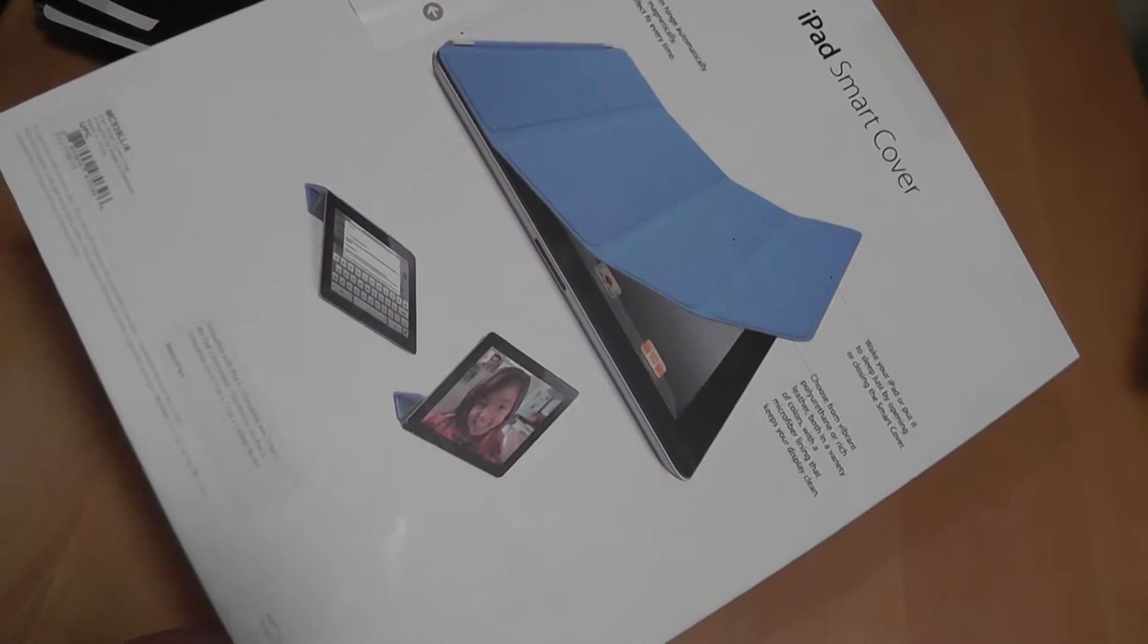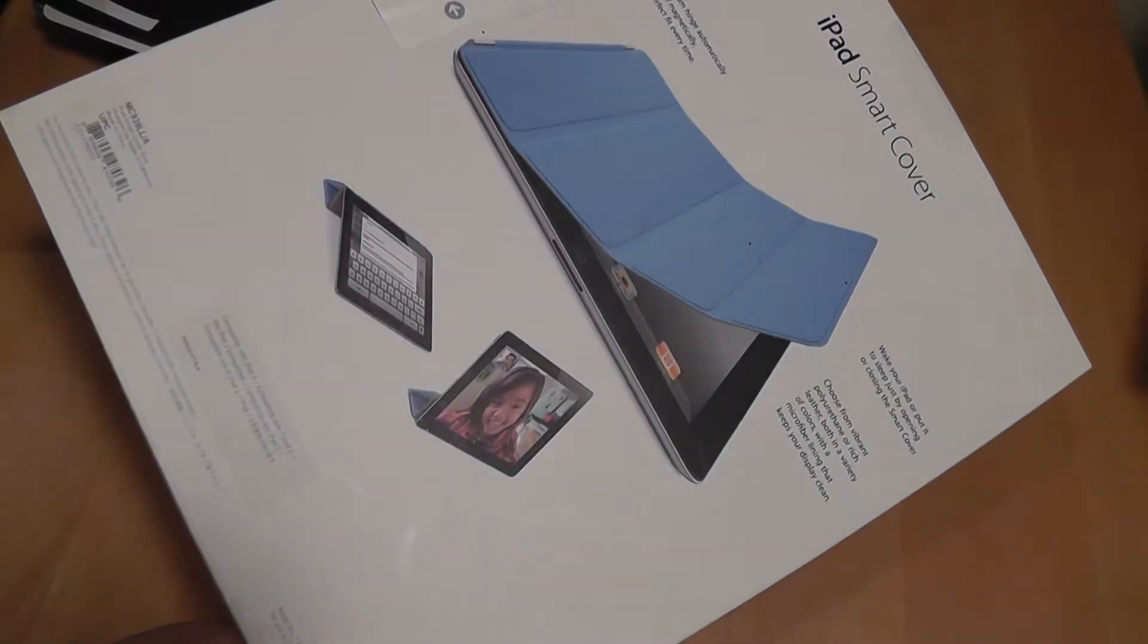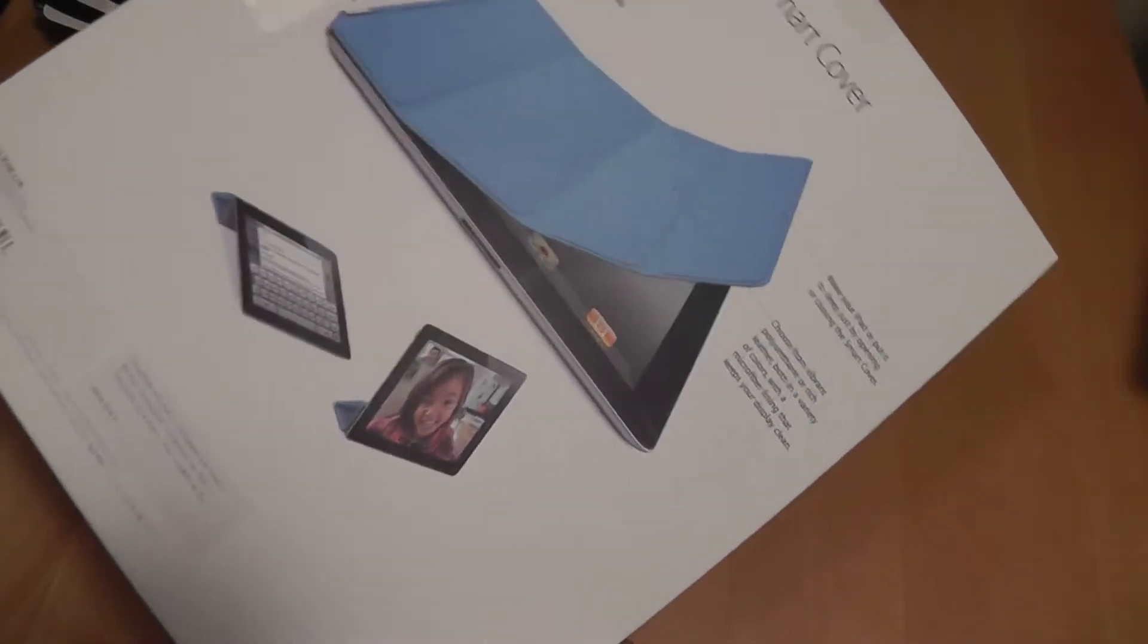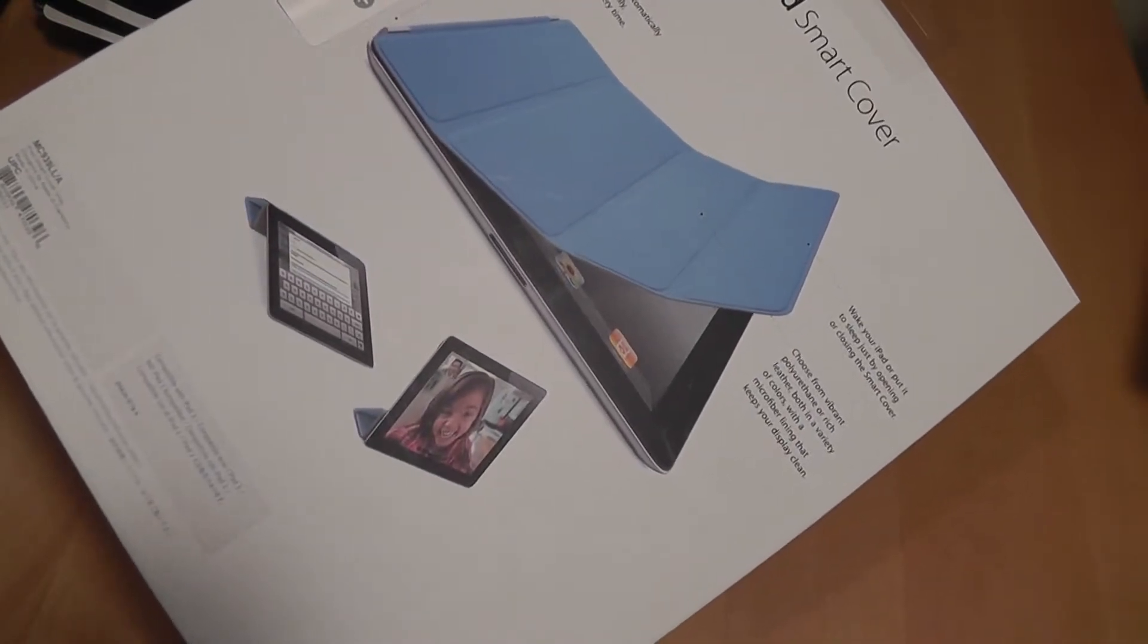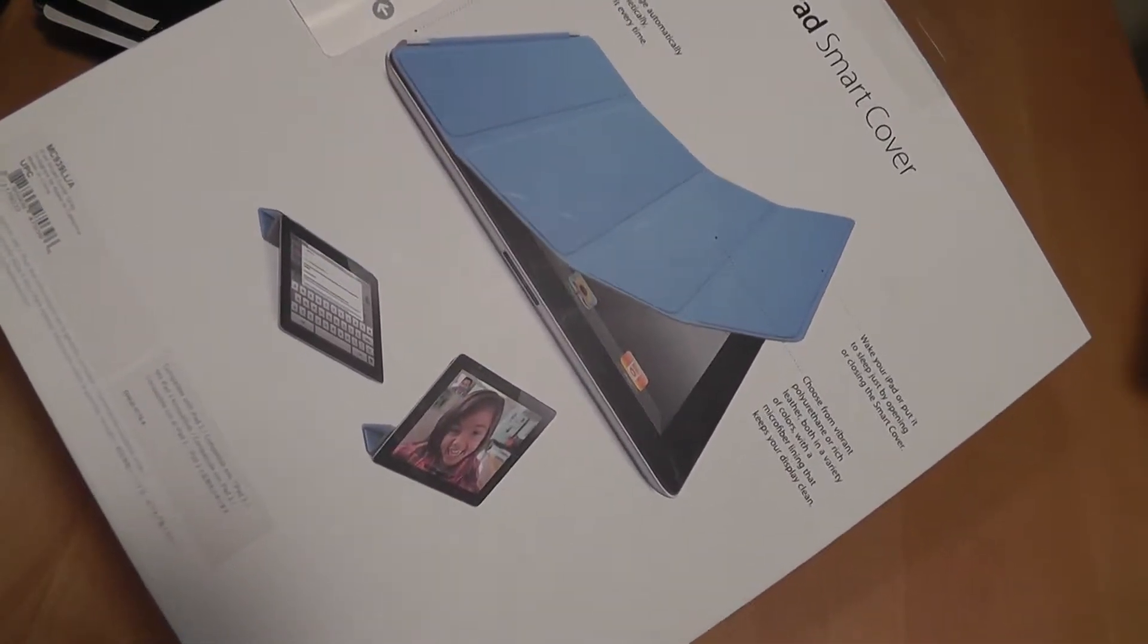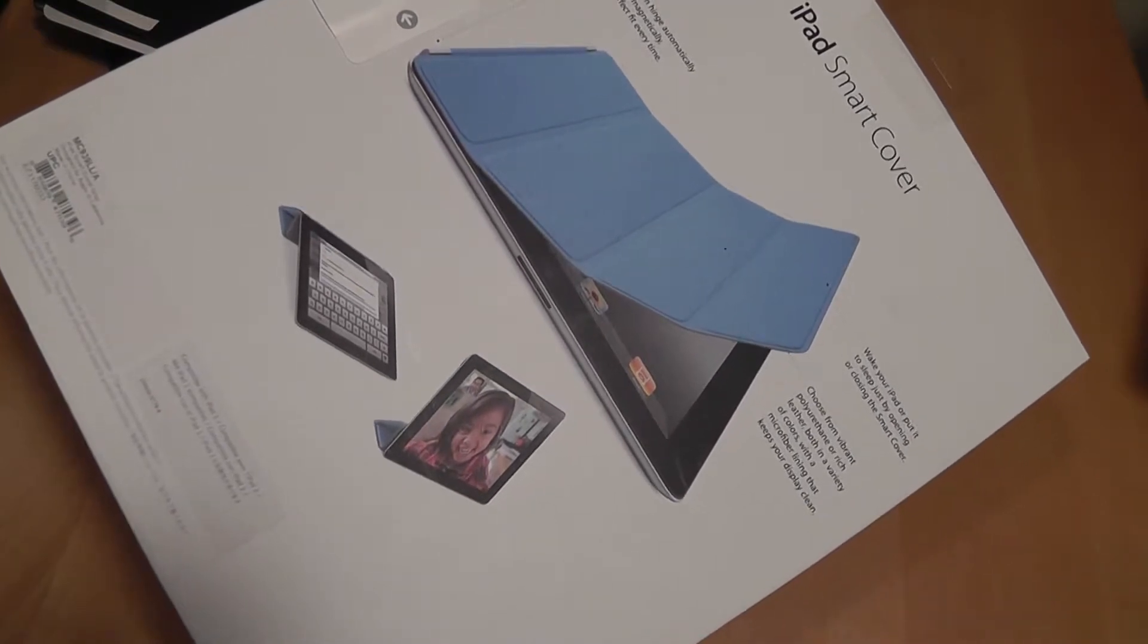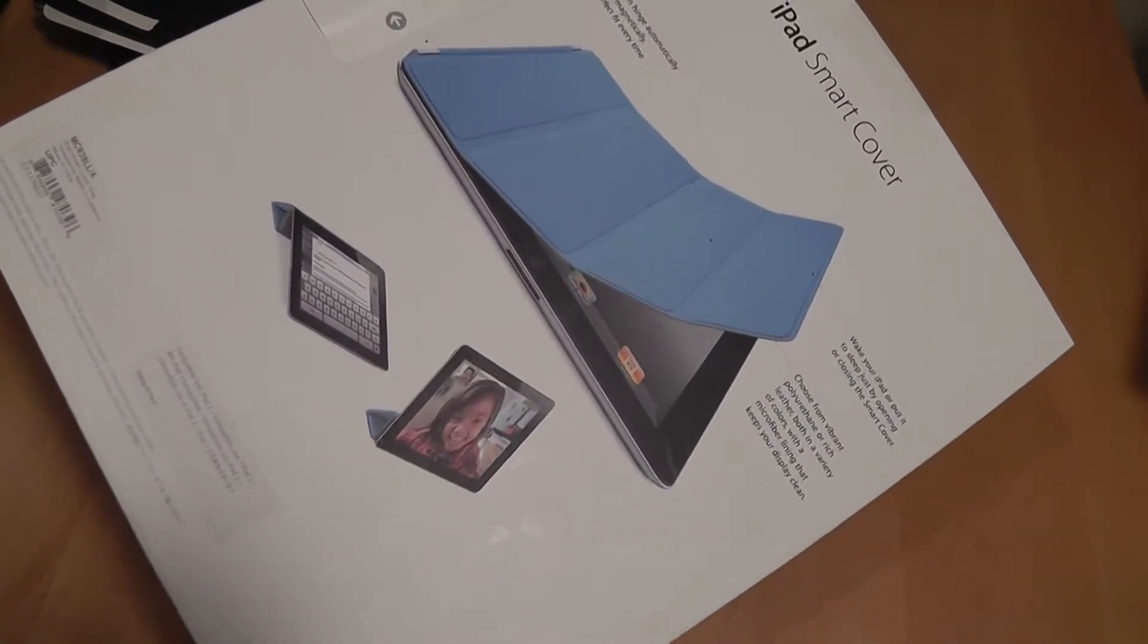This isn't going to protect your entire iPad. It only covers up the screen, so it protects it from smudges and scratches. But the main thing here is the Smart Cover, so it has a magnetic hinge on the side, so it automatically clips onto your iPad without the need for any screws or anything mechanical like that.